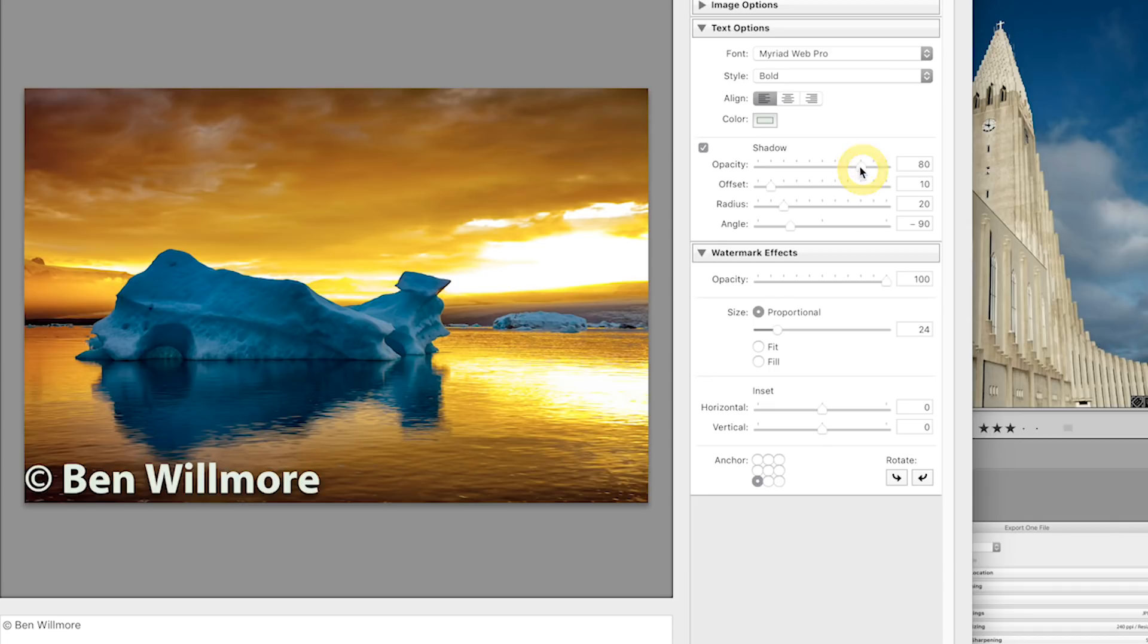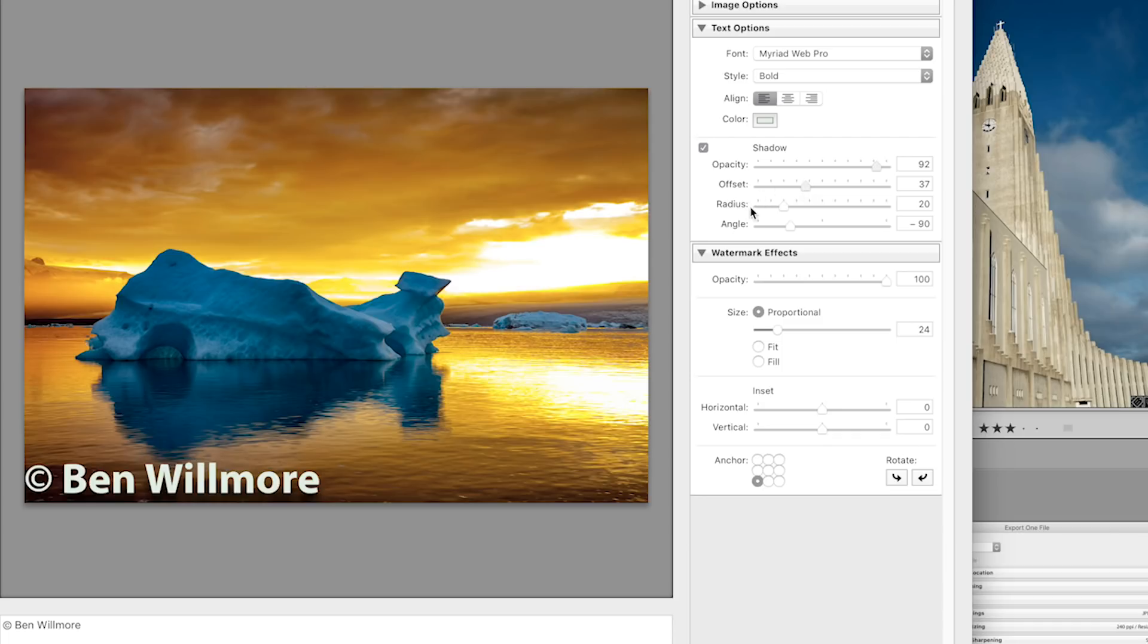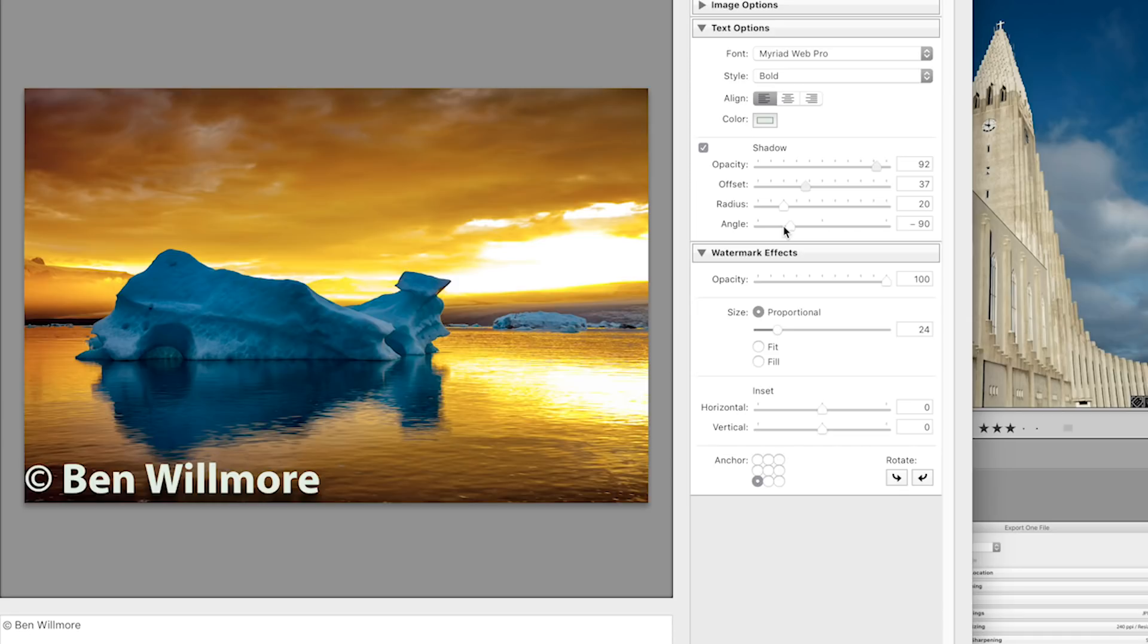I do have a choice of how opaque the shadow should be, how far the shadow should be offset from the text itself, and then a choice called radius, which controls how soft the edge of the shadow is rendered, and the angle, which is what direction from the text is the shadow found. If you don't want a drop shadow, all you have to do is turn off the checkbox, and all those sliders will be ignored.